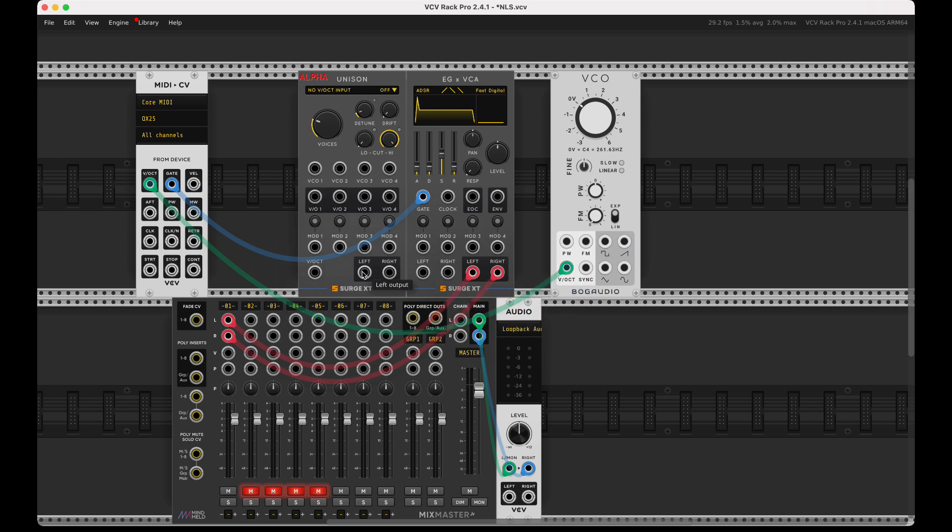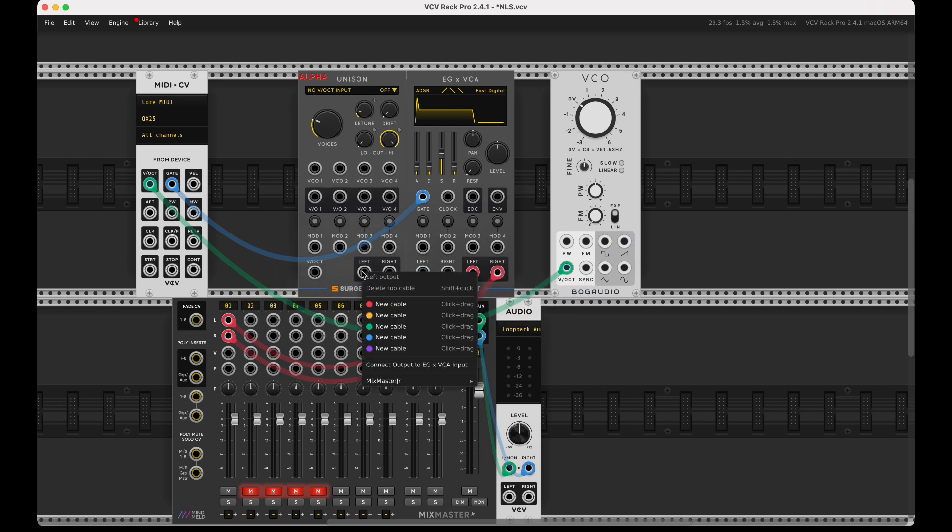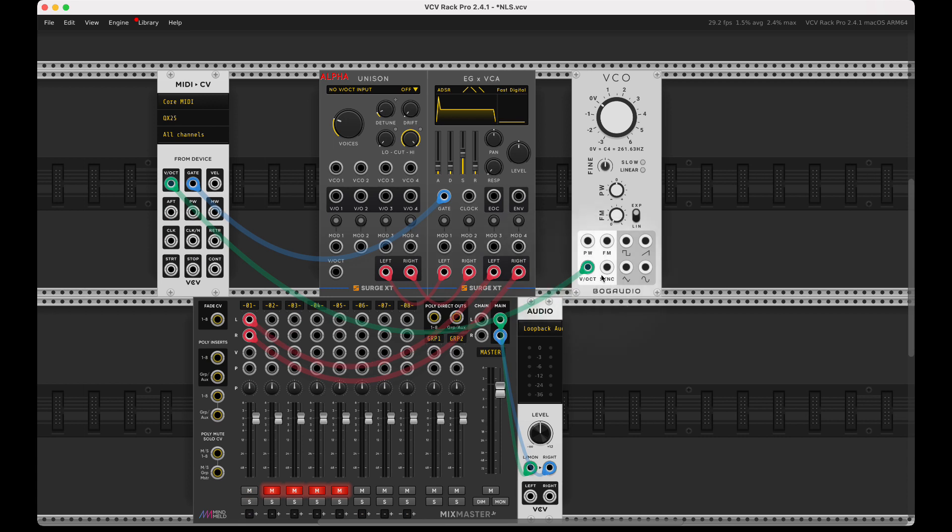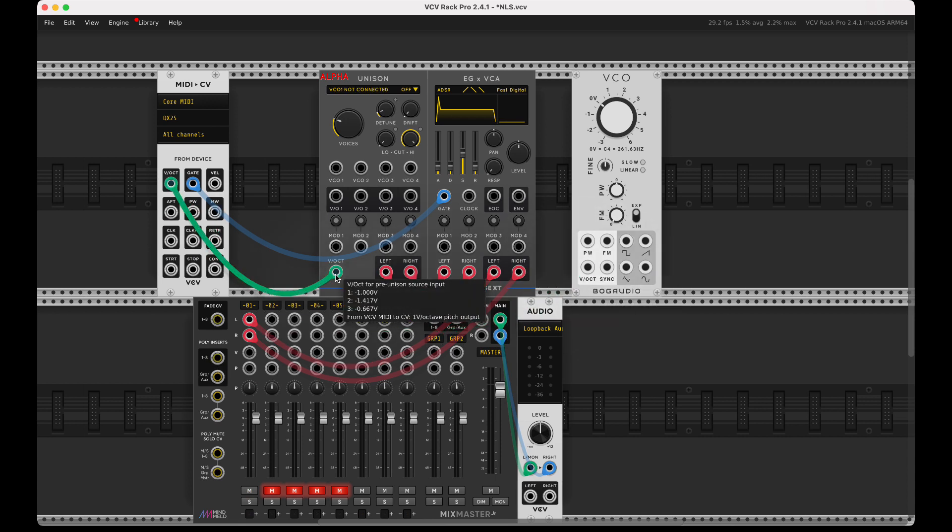I'm going to grab my VCO here, unconnect this. The unison has a volt per octave in and an audio out, so I'm going to hook the audio out up.